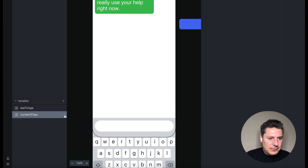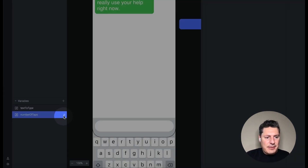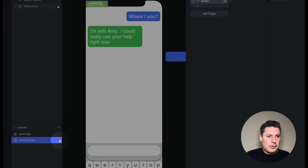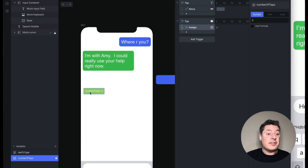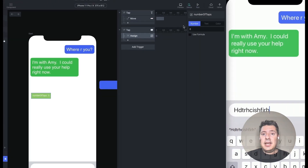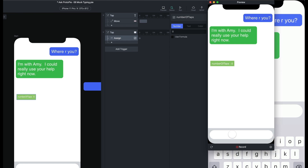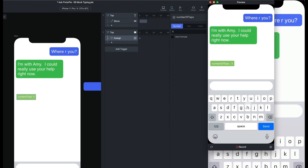We can see that in action if I turn on the debug. Whenever you create a variable, if you hover over the variable name, you get a little ladybug icon — click that and you get a green box which shows you whatever the value of that variable is. When I preview this and tap in the box, every time I tap that number is increasing by one. We're going to use that to determine how many characters to show in the text field.